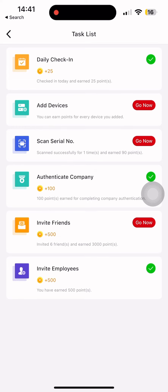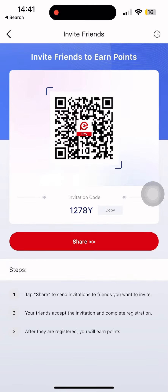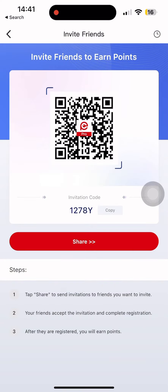In this case, you can authenticate that company for other friends to invite. You can participate and submit through the Friends website.